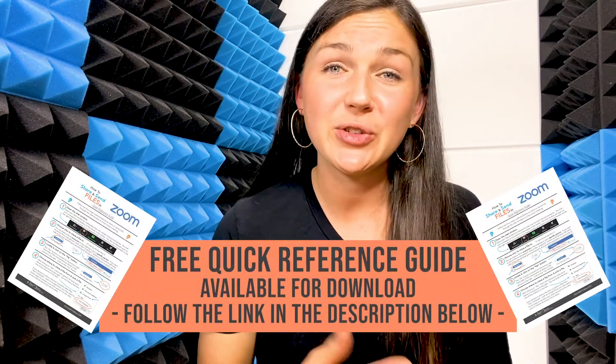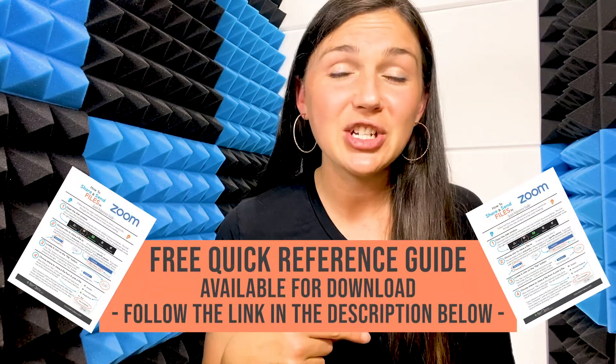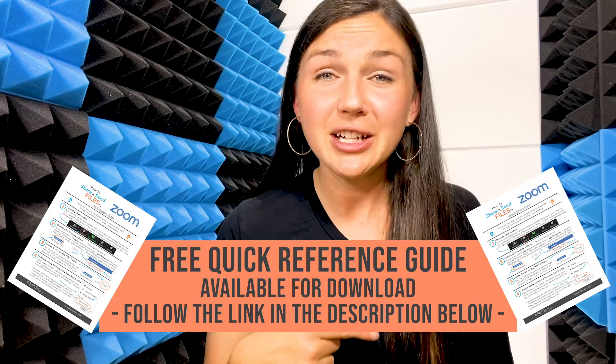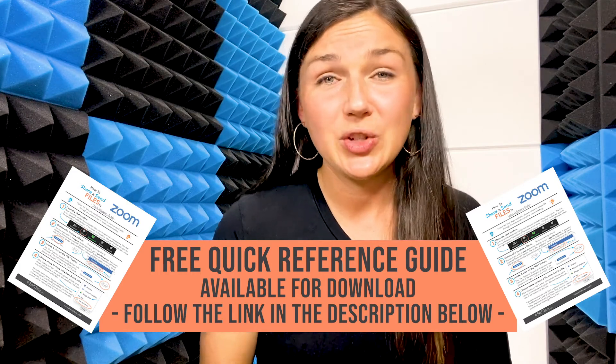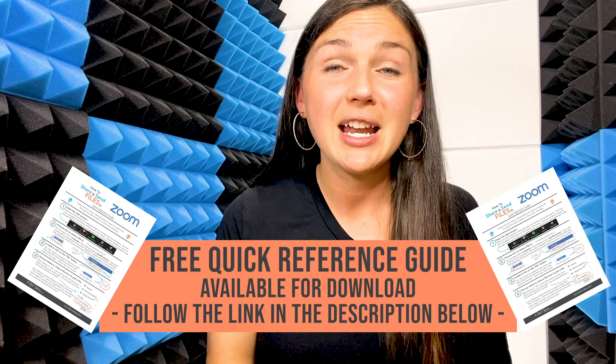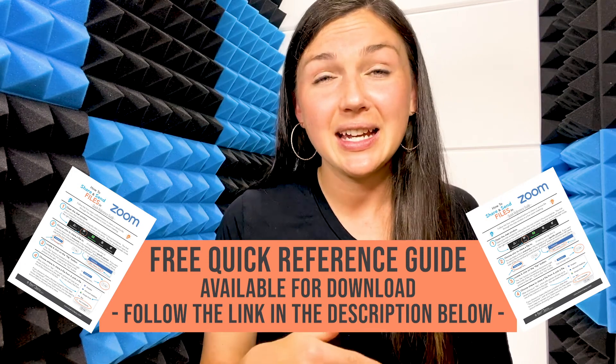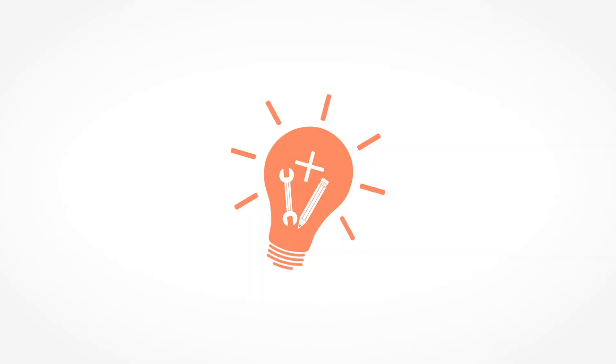Again, don't forget to check out the free quick reference guide, which is essentially these directions in document format, in the link in the description below. Thanks everyone!